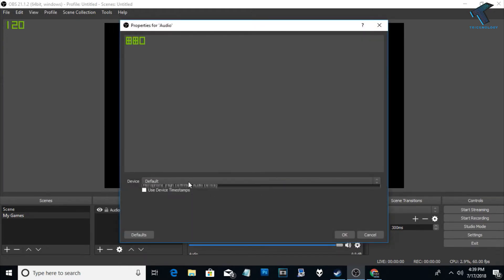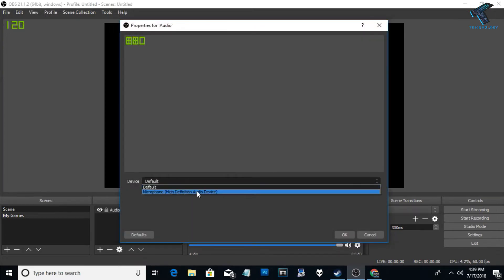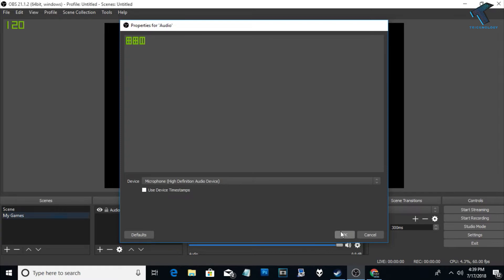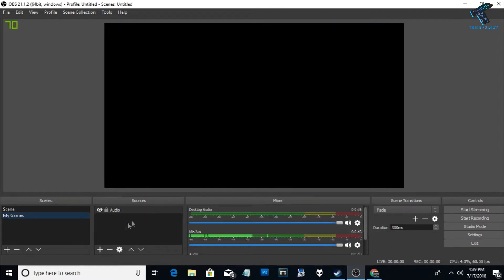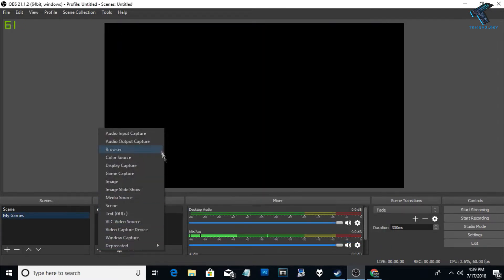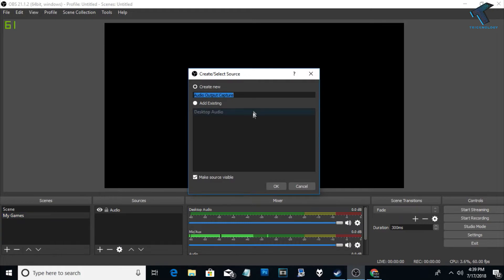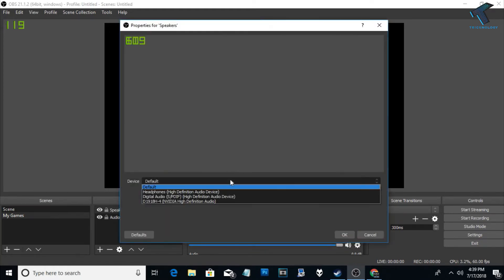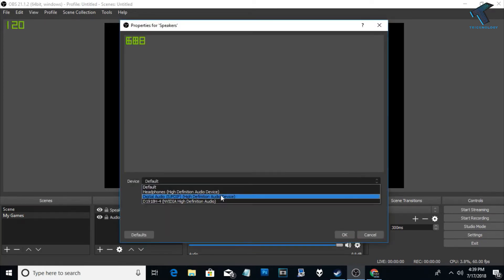Now select the top dropdown menu, select your microphone, and click OK. Next add another source — Audio Output Capture — for your speaker. You can put any name like 'Speaker', click OK, and then select your headphone or speaker device.